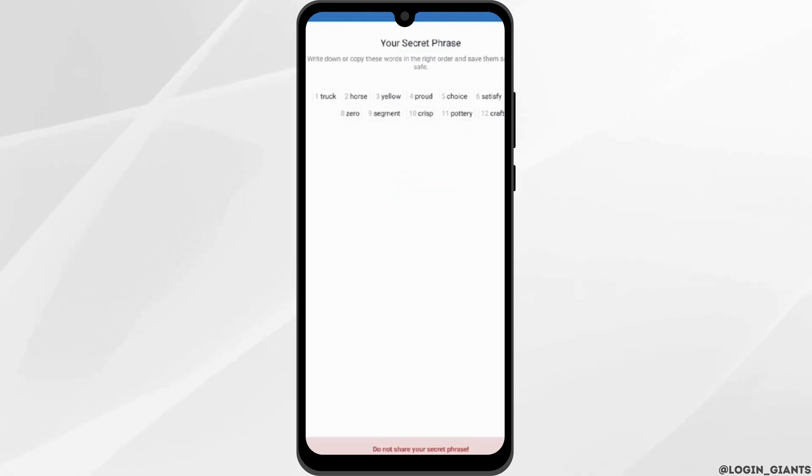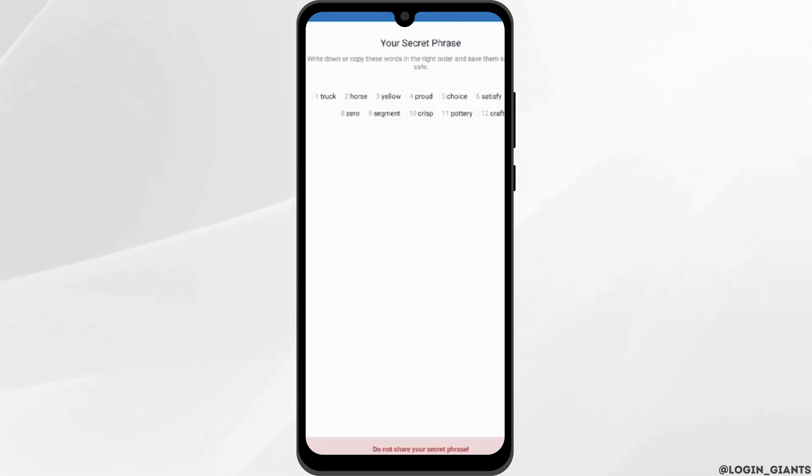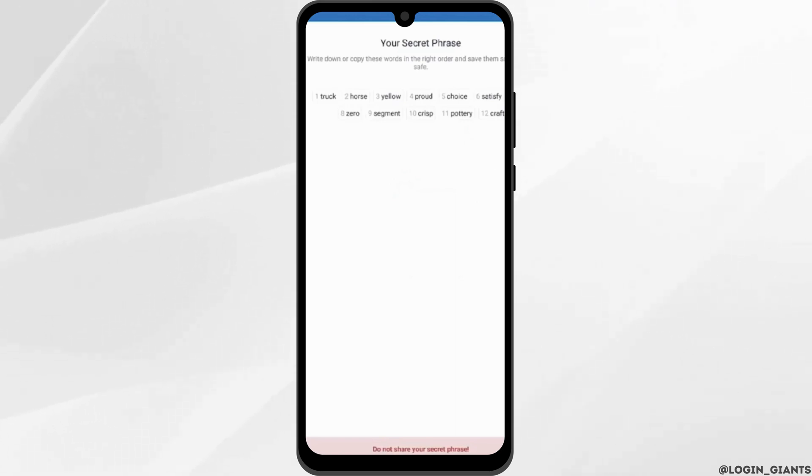Unfortunately, the recovery phrase cannot be changed because it is an immutable value. So if your device is lost or stolen, you can still restore your wallet on another device using these recovery phrases.